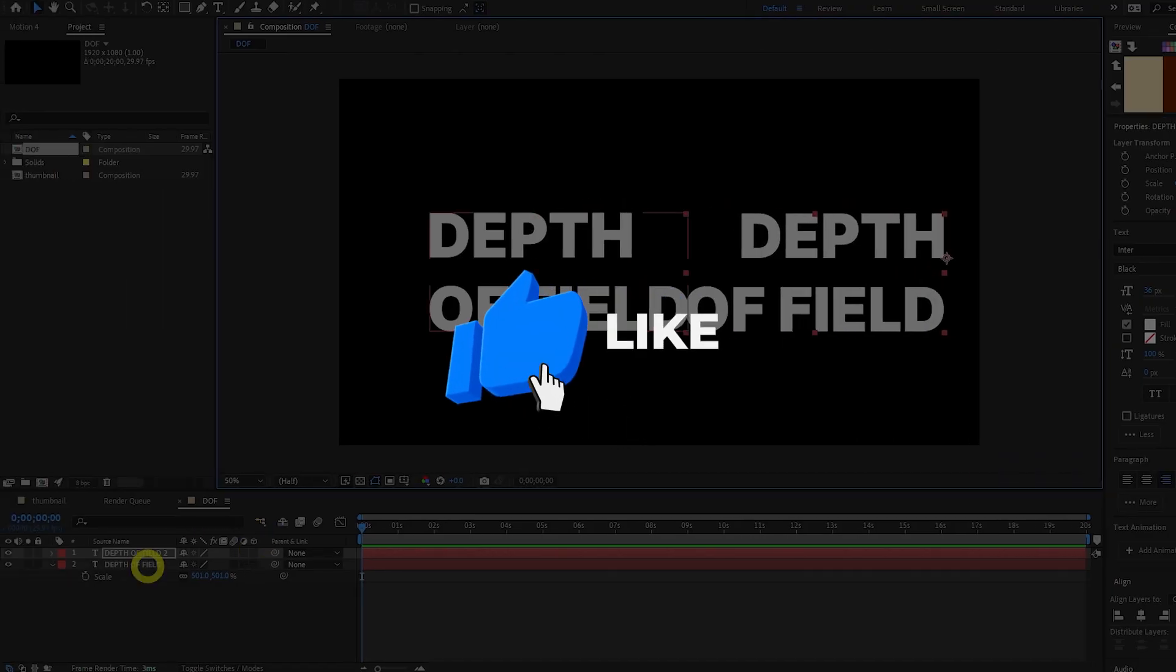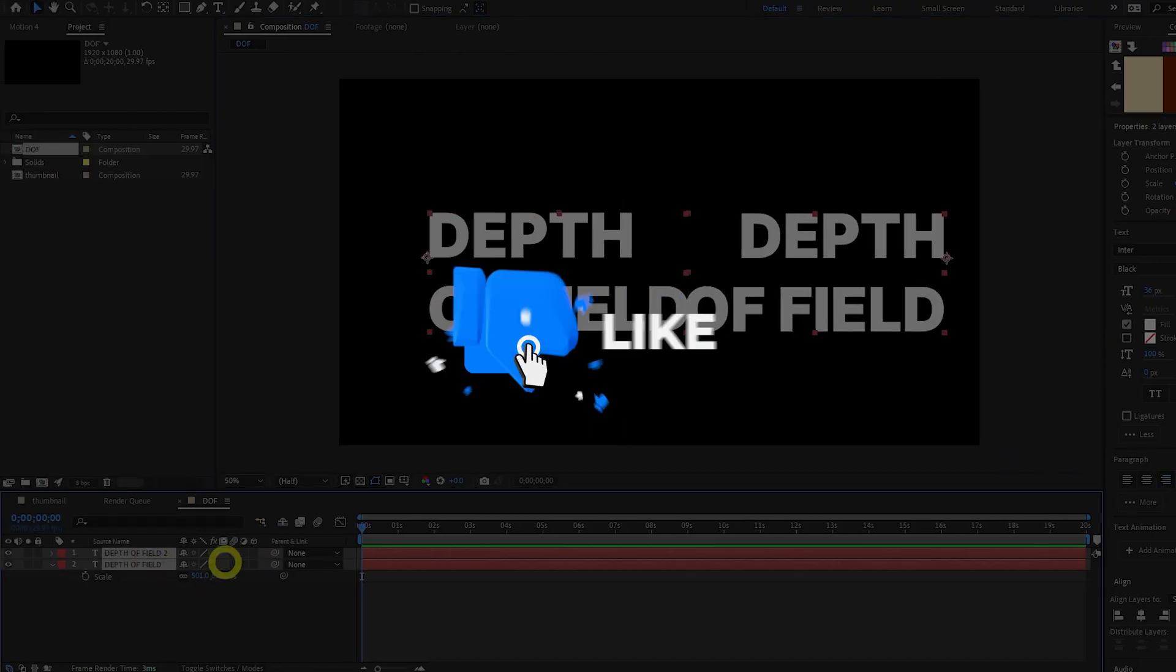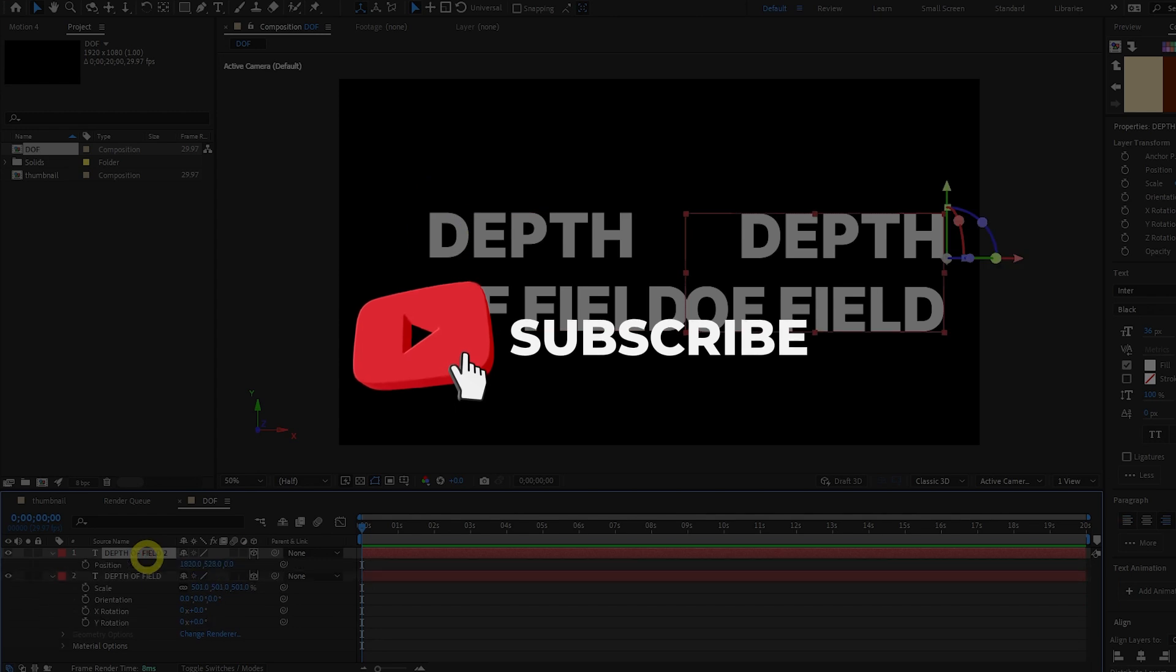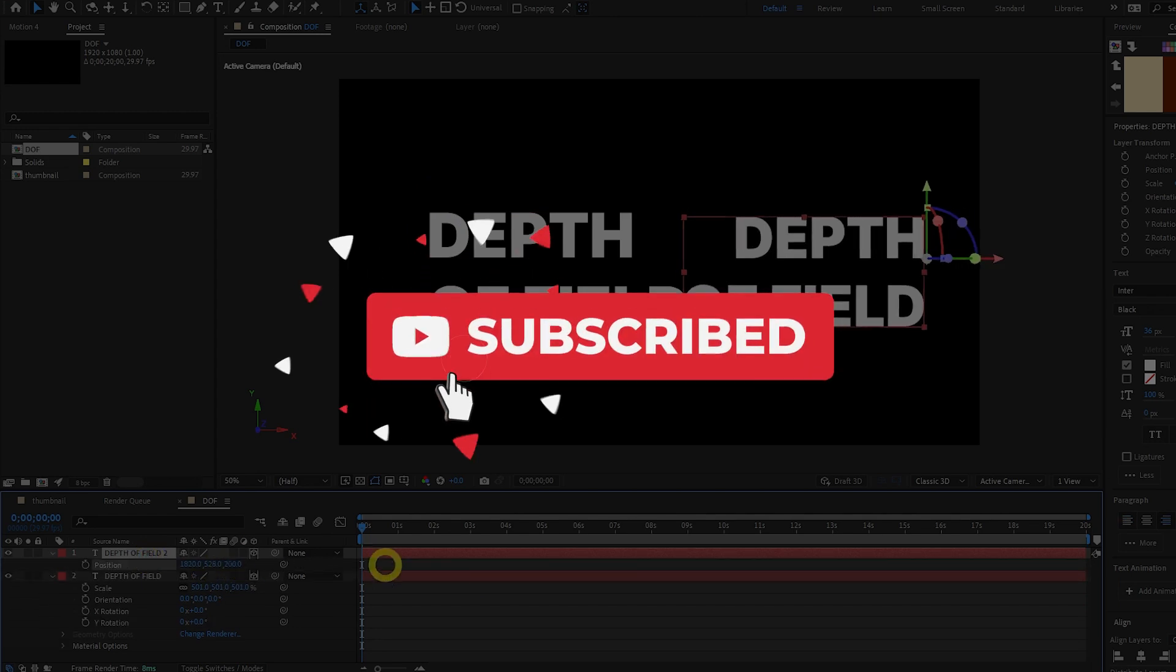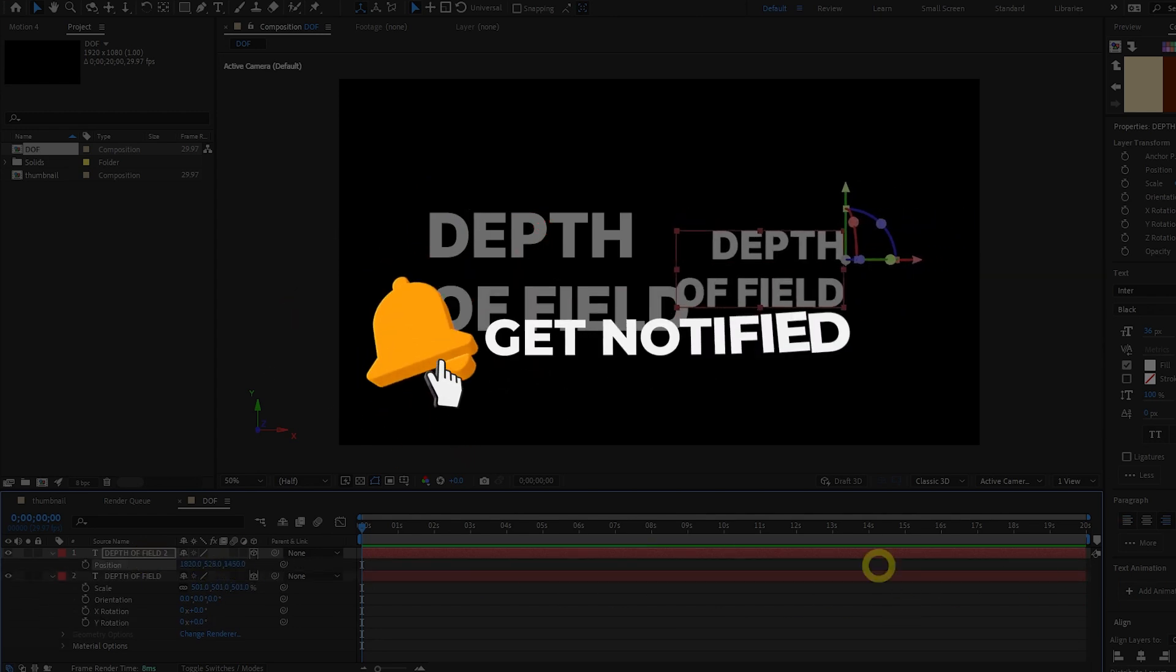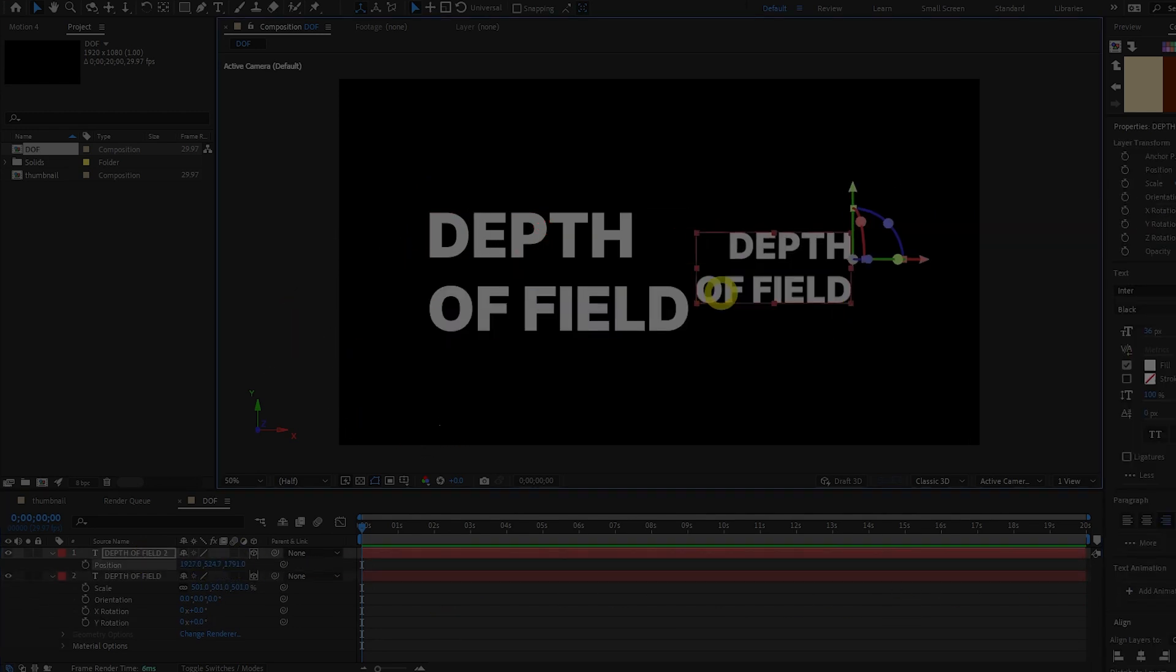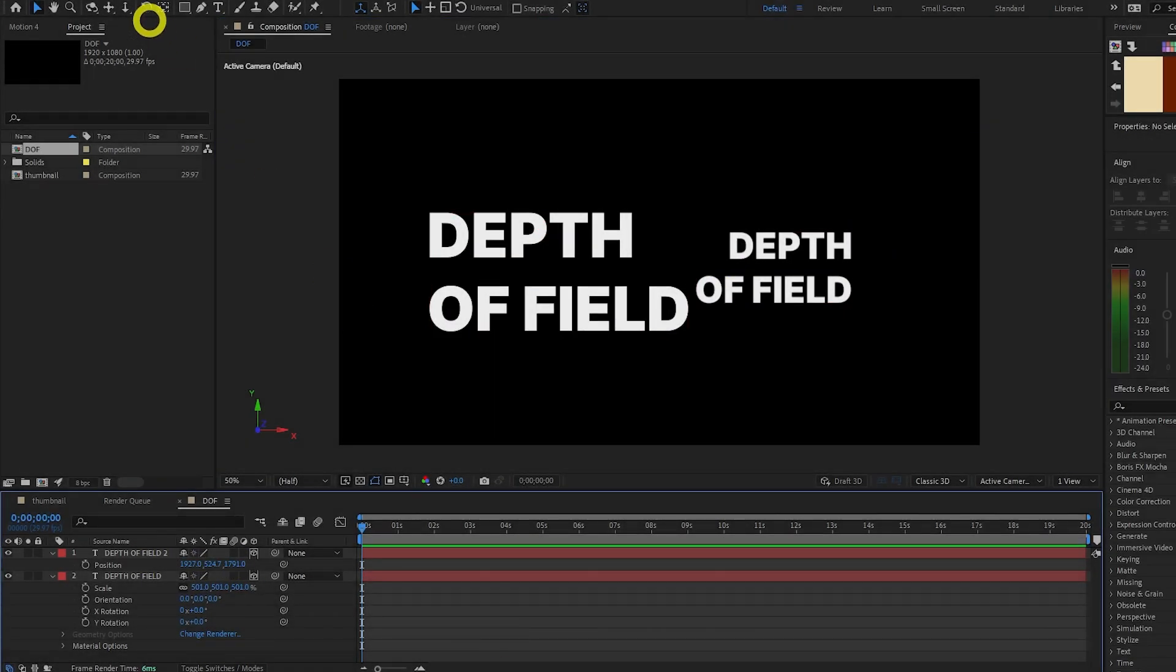Let me know how you got on with this tutorial in the comments below. Where do you like to use depth of field in your projects? Also, make sure to subscribe for more videos like this. See you in the next one.